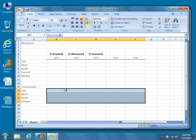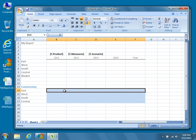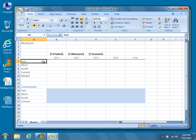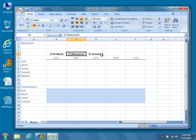Comments in Dodeca rely on a keying structure, which in this case will be a semicolon delimited list of dimension names and values in the form of dimension equals value. So our comments for East will utilize the following key value pairs: Market equals East, Product equals the value of the product selector represented by t.product, Measures equals the value of the measures selector, and Scenario equals the value of the scenario selector. In this simple example, our comments will not be tied to the year dimension elements, so we don't need to include them in our list of key value pairs.